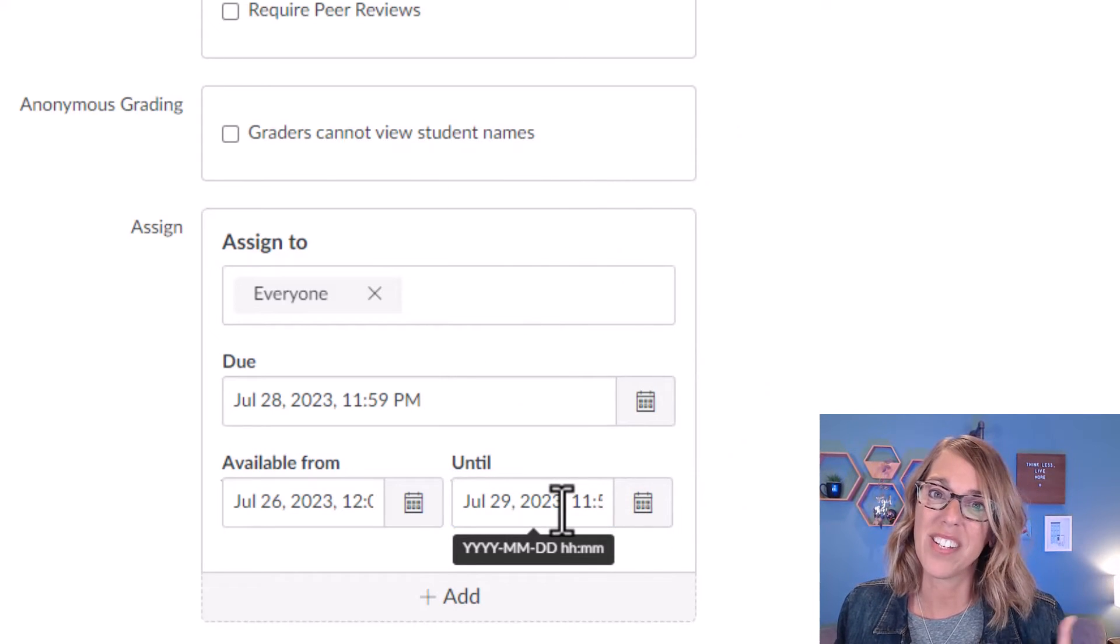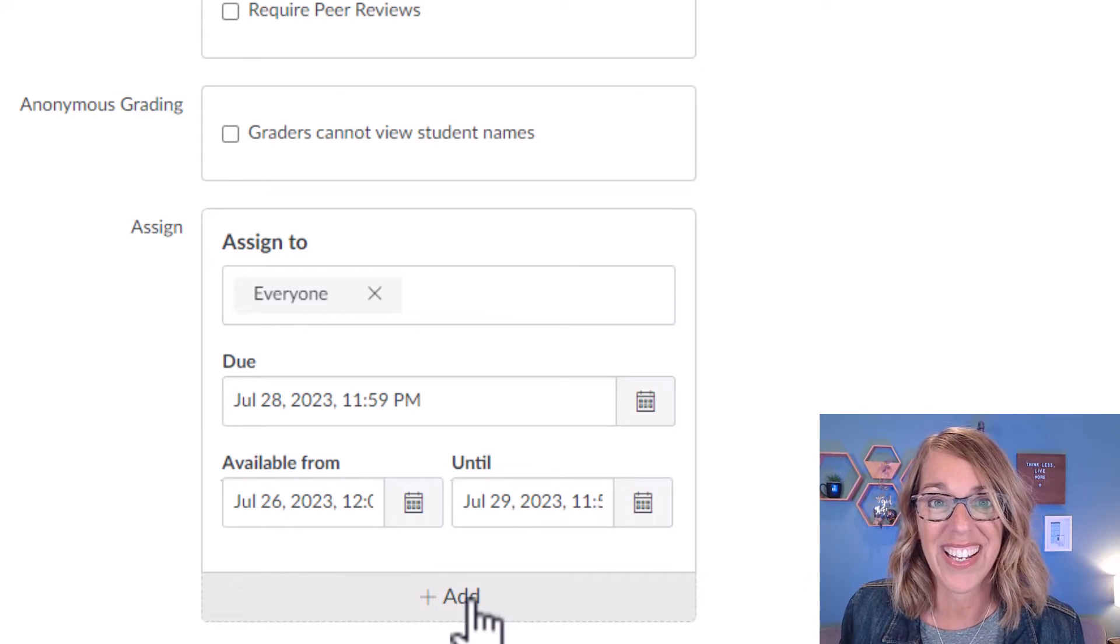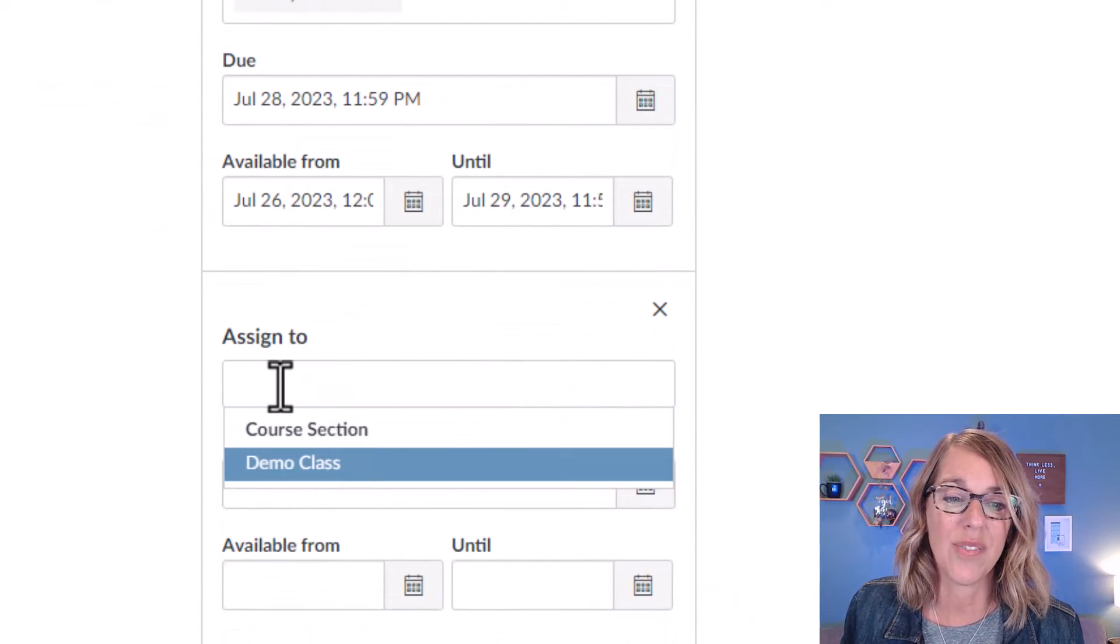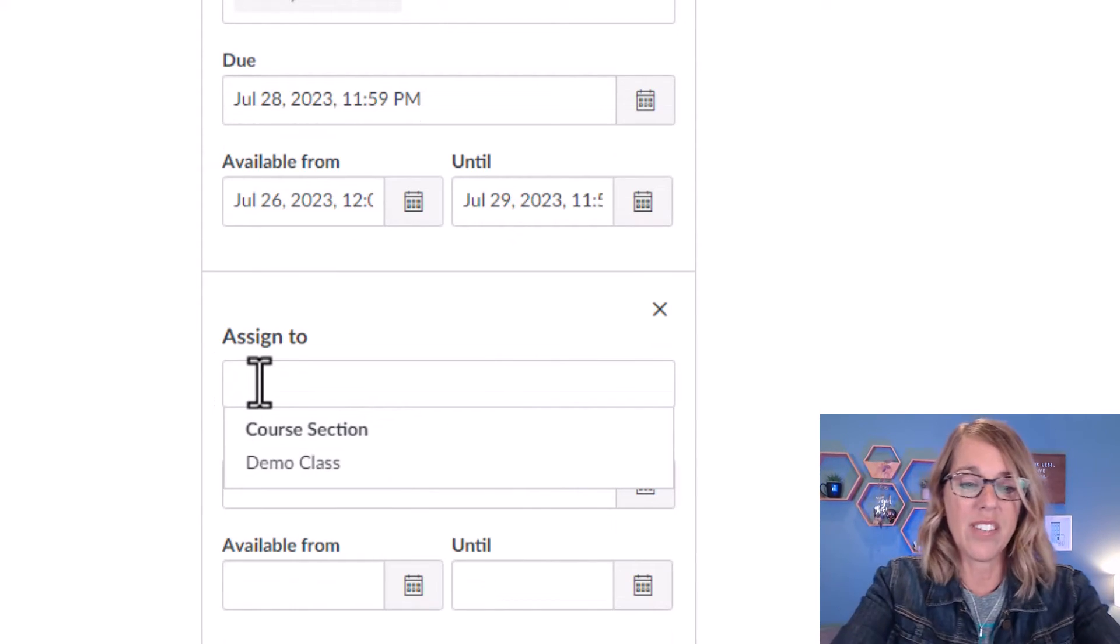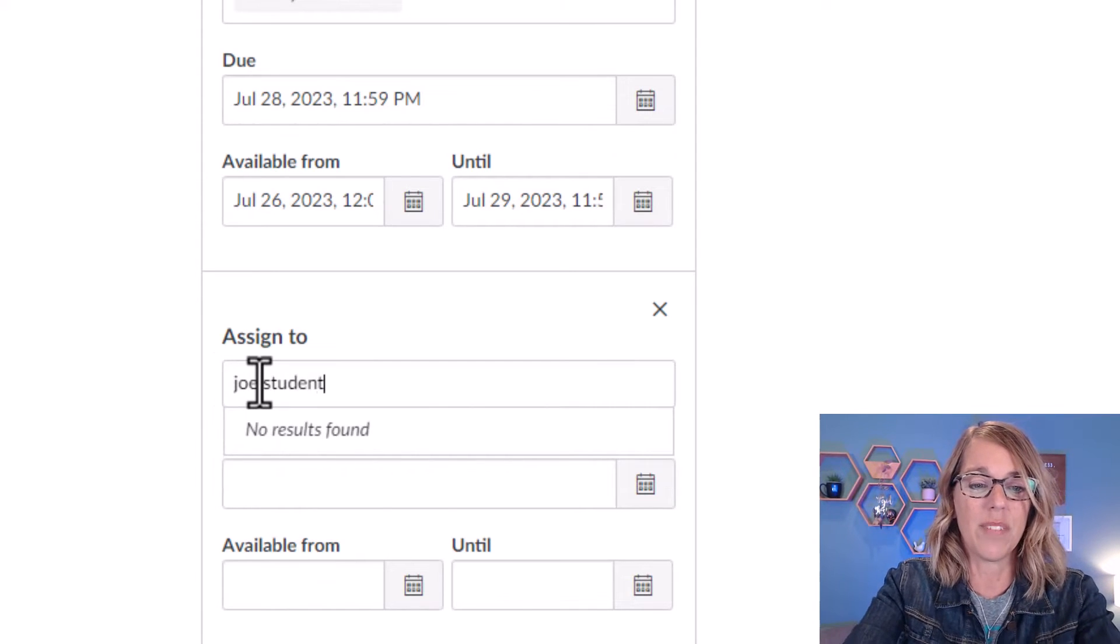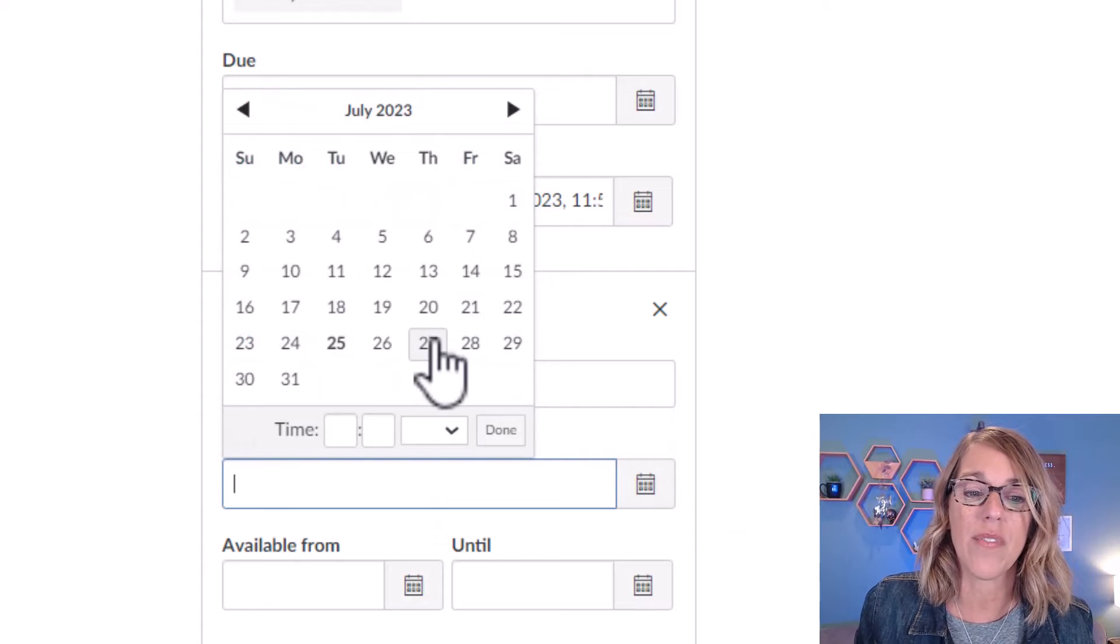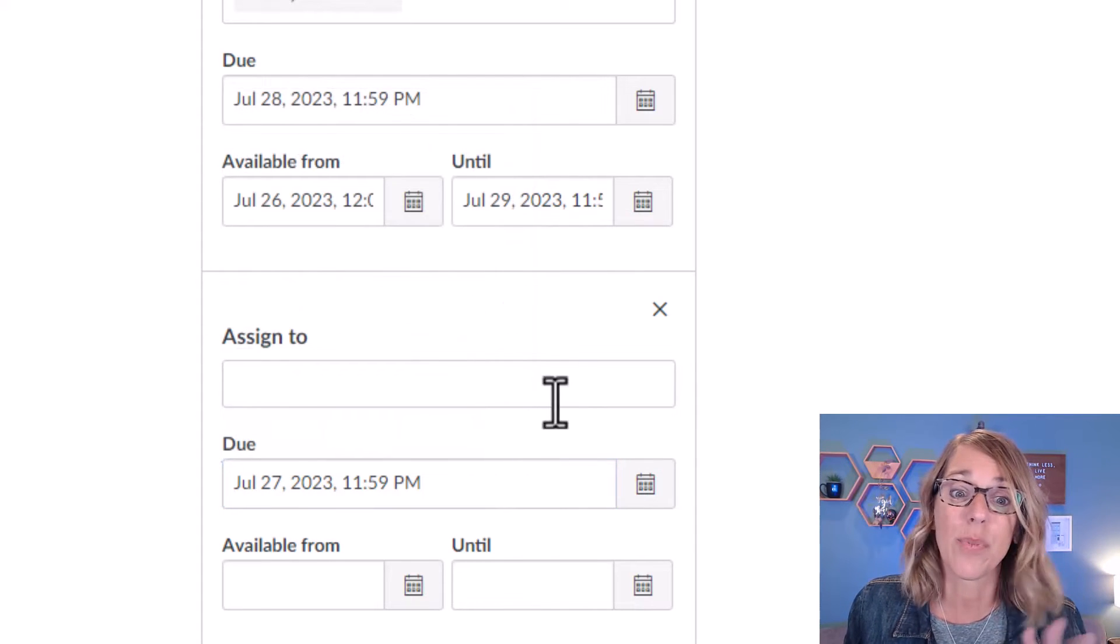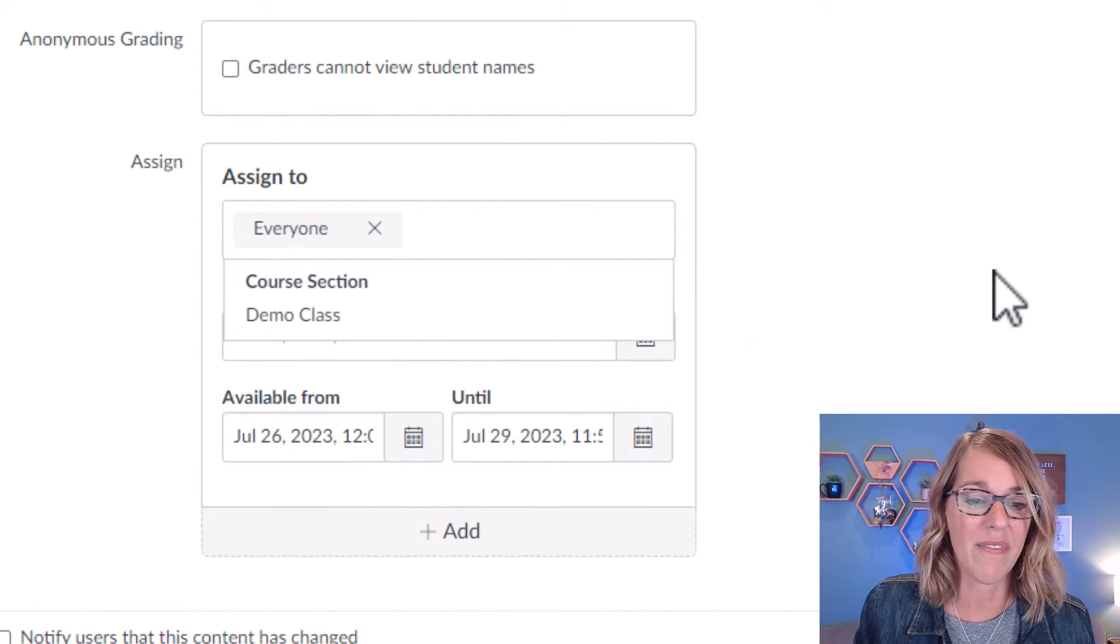Now, if you're worried about this and you've got students who will be turning it in late, that's what the plus add is for. And you can assign it to an individual student. I don't have any students in this demo class, but if you did, you could just assign it to, say, Joe Student. Their name would pop up and you can give them their very own due date. Again, this works great for extensions. Let me go ahead and close this off.